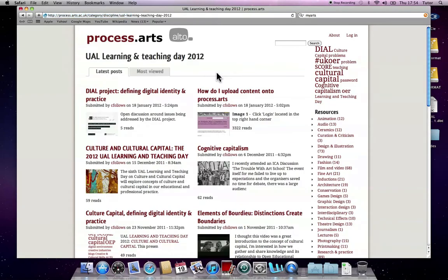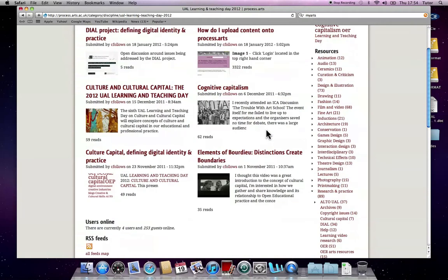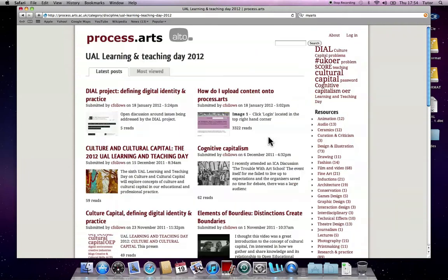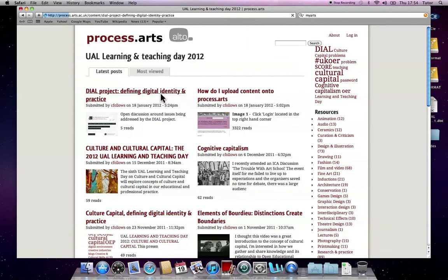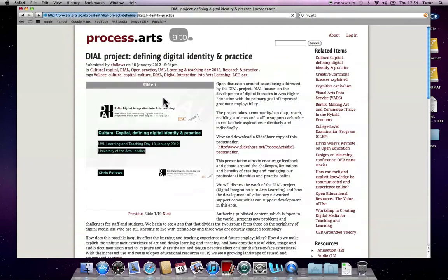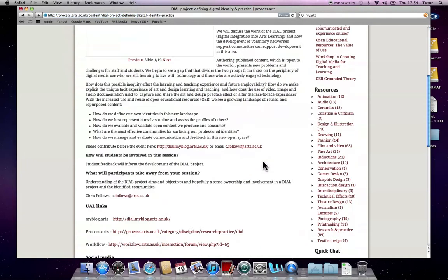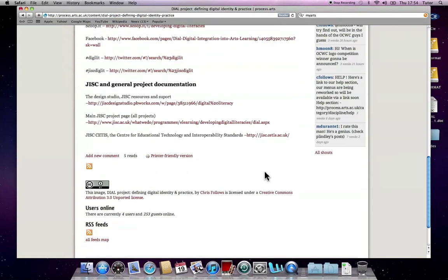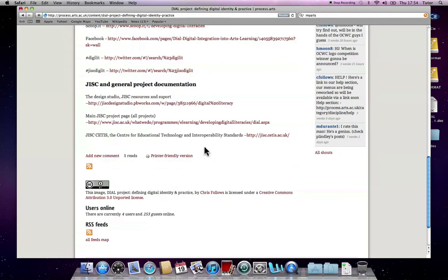Our own page here, which is the UAL Learning and Teaching Day 2012 page, and hopefully this is where all the content from the conference will be able to cluster together. There's also the possibility of being able to comment on the posts that are on ProcessArts.